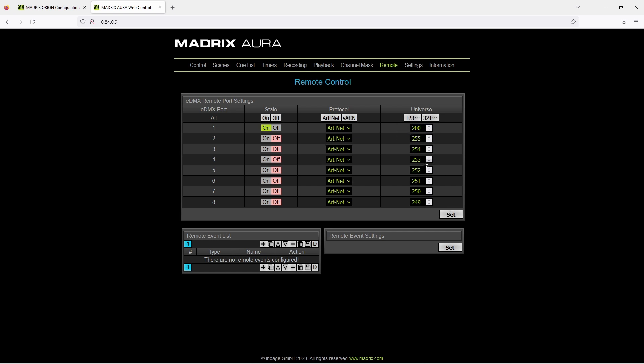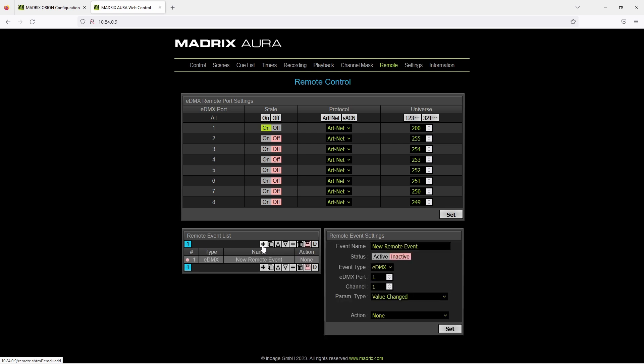Now we can add our new remote event. Therefore we click plus at the remote event list. And then we configure it. Event name should be called next scene. And we activate it. We want to receive it via eDMX at port number 1.